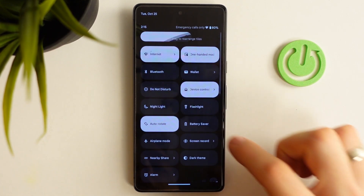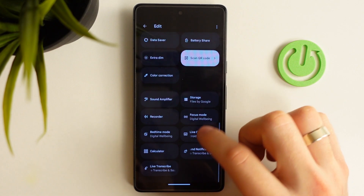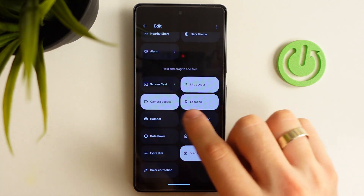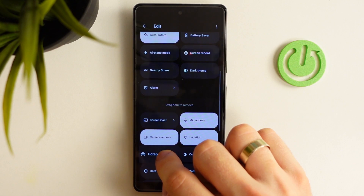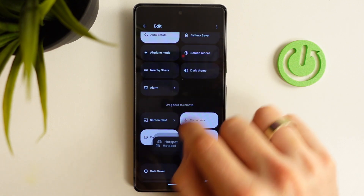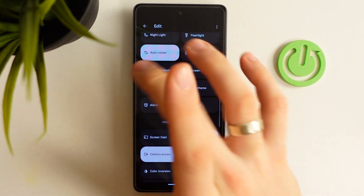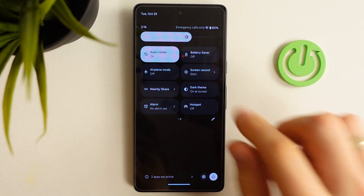To do it, click on the edit button and find Nearby Share. For example, I don't have hotspot here, so just find Nearby Share and drag it to the control panel.